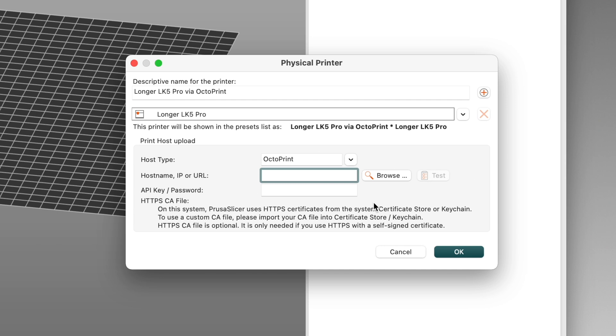On my network, the Octoprint instance that's connected to my LK5 Pro is named Longer.local, and that's what I connect to in my web browser. So I'll type that here. If you know the IP address for your Octoprint instance, you can enter that instead.